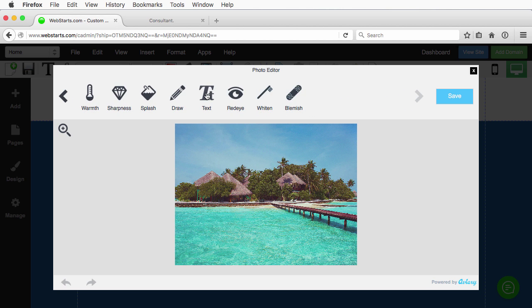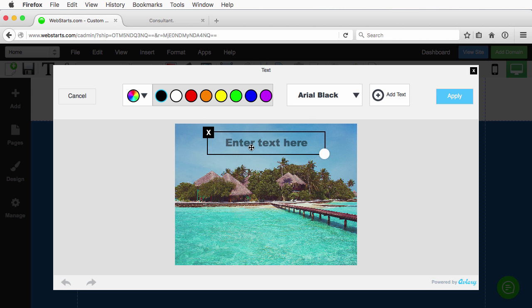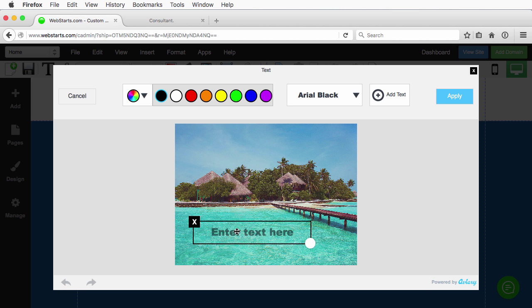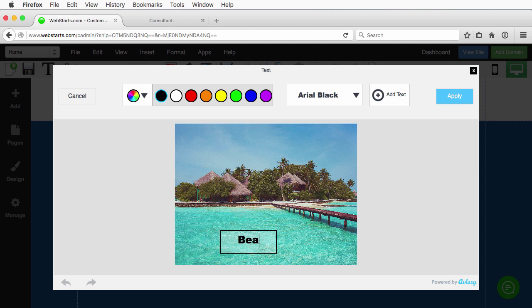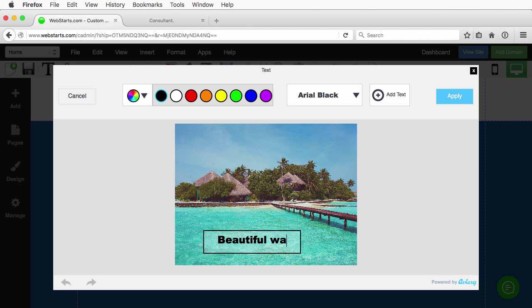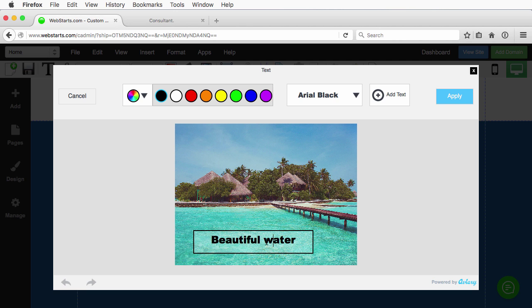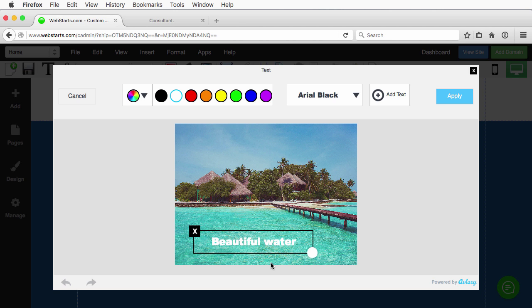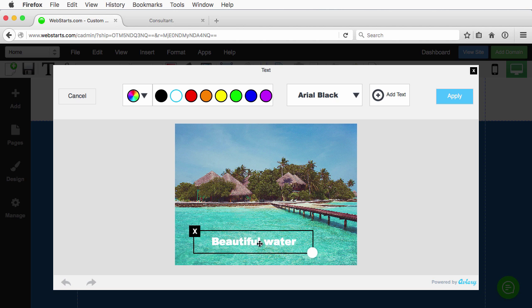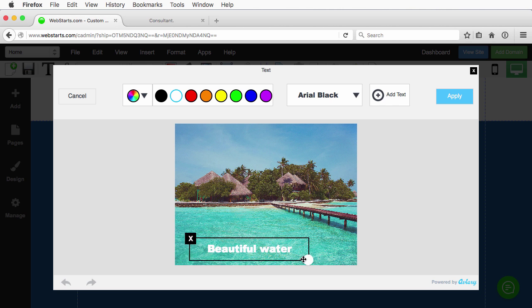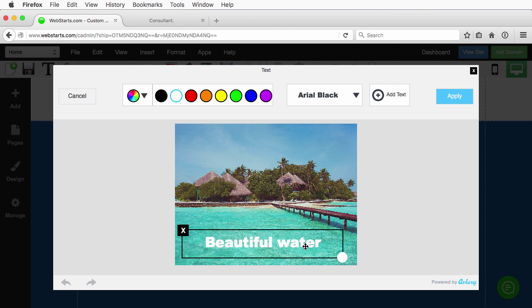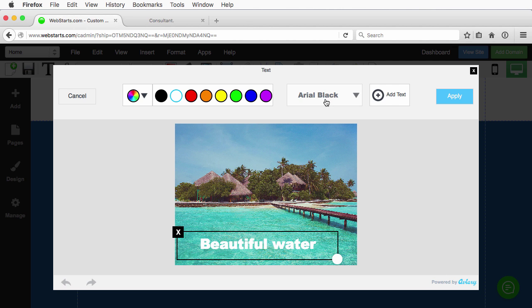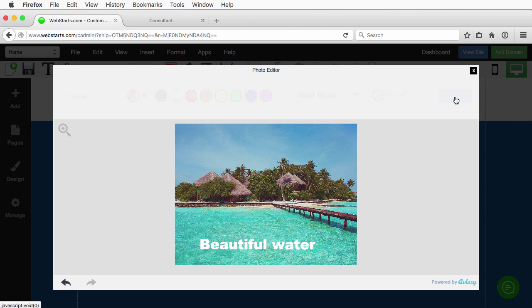In this case, I'm going to add text and we'll place it. As if that needs any description—we all know that's beautiful water. But just for effect, we're going to name it accordingly. Place it, make it a little bit bigger, and then apply and make sure to save as well.